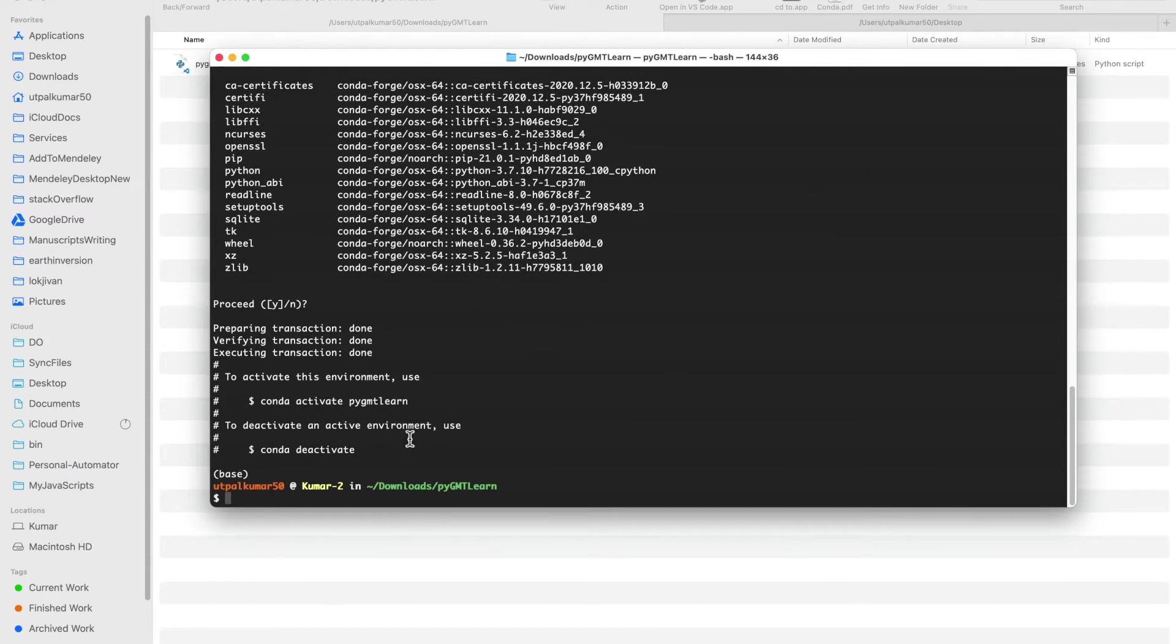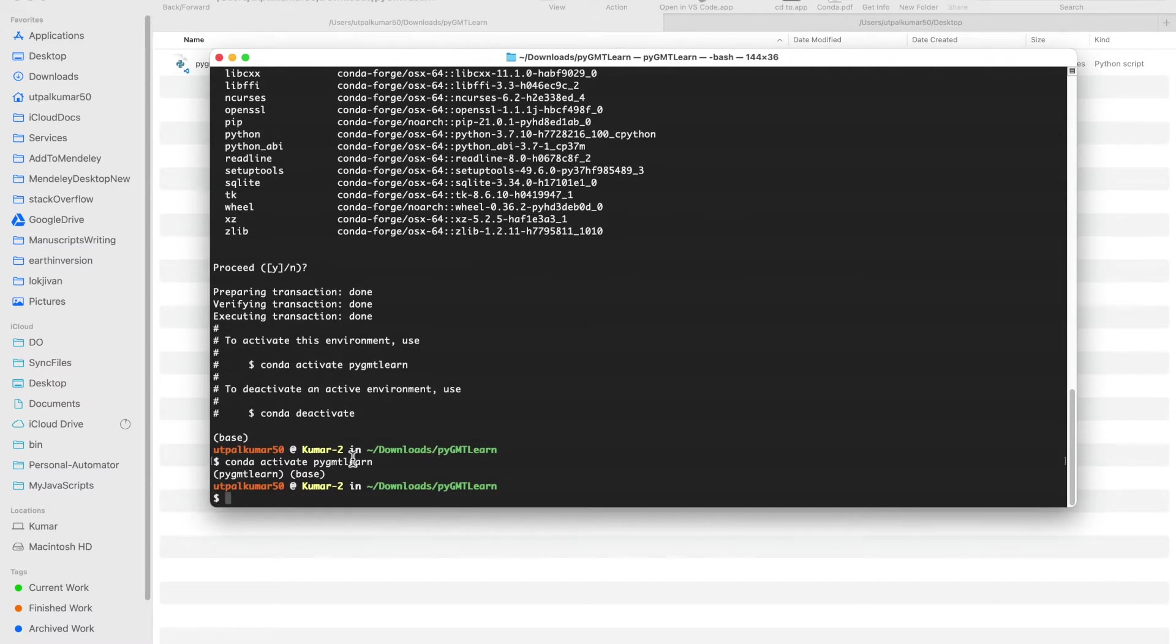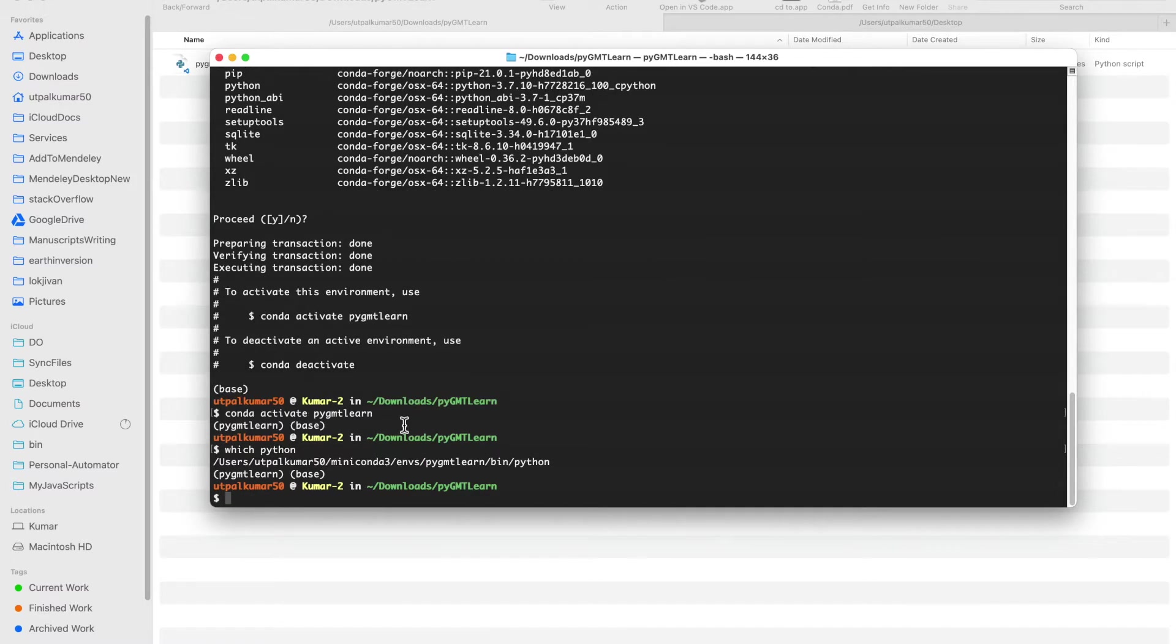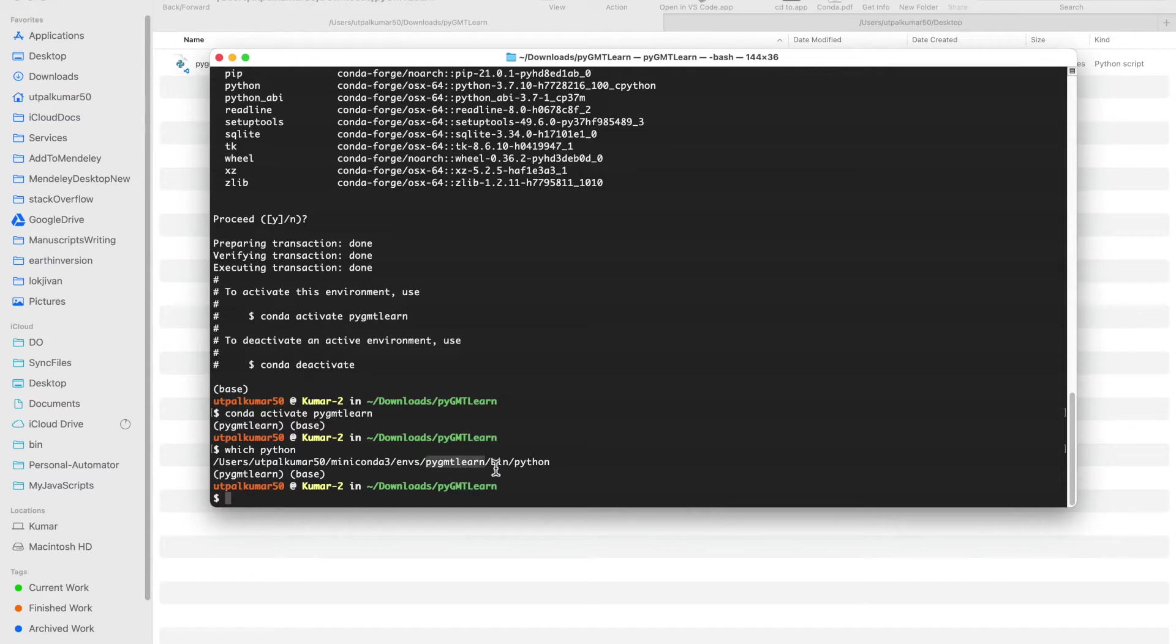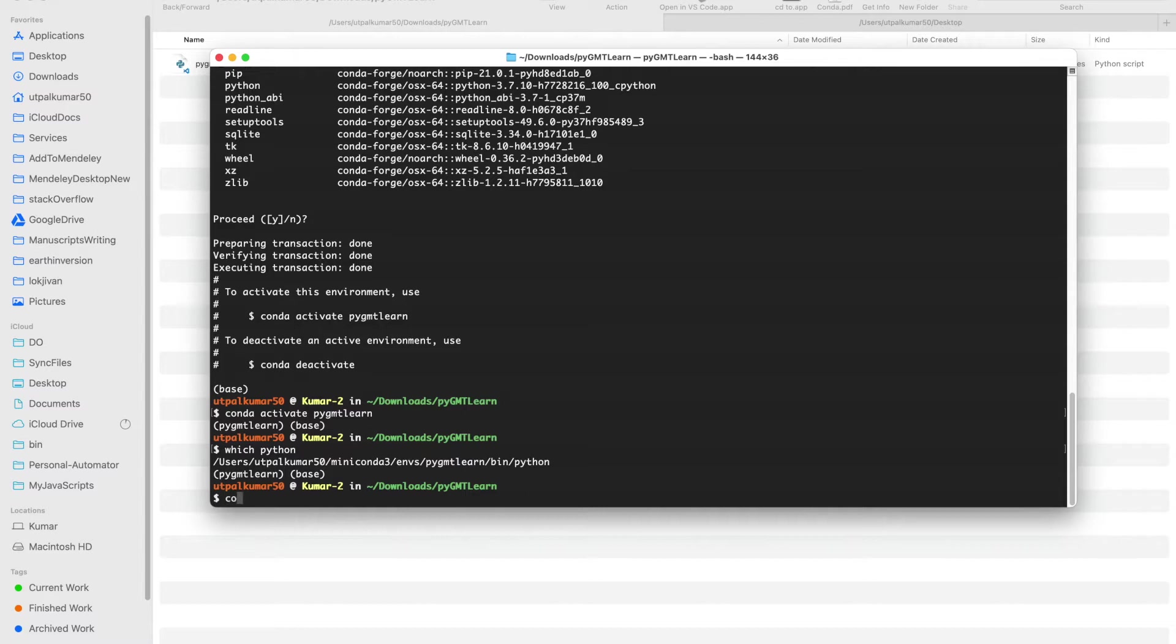There you go, so you have your environment ready. You can activate the environment by simply running conda activate your environment name. Now we are in the environment. You can test that by just doing which python and you'll see where this python is pointing to.